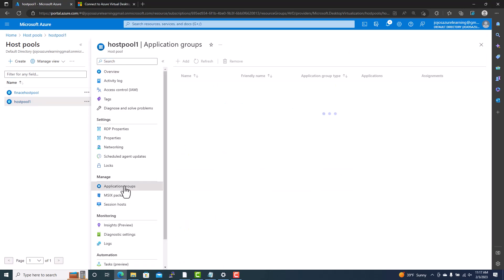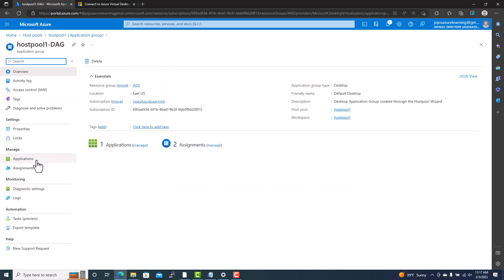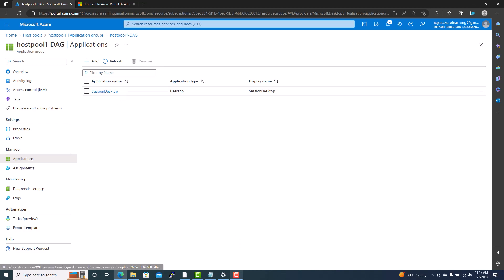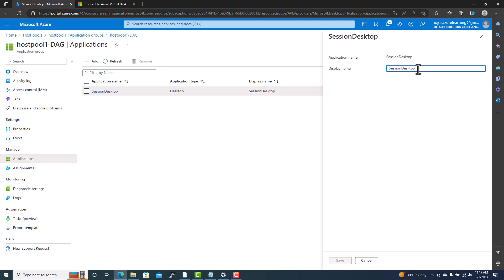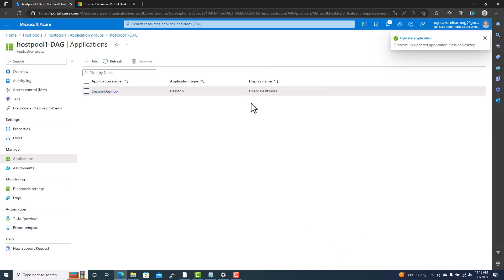Inside the application group there is an application whose name is 'Session Desktop.' As an administrator, you can change the display name to something more meaningful — for example, 'Finance Offshore' or 'Sales Finance.' So if I change the display name and save it, the display name becomes 'Financial Offshore' while the application name stays 'Session Desktop.'